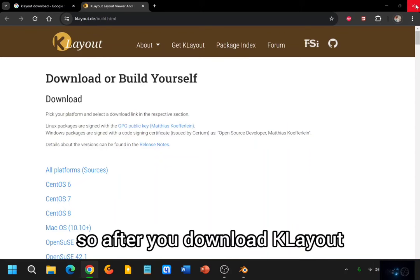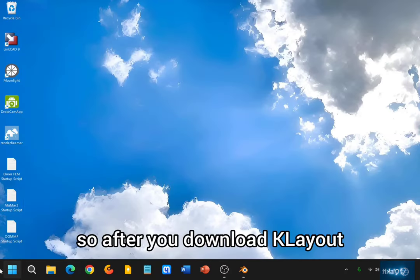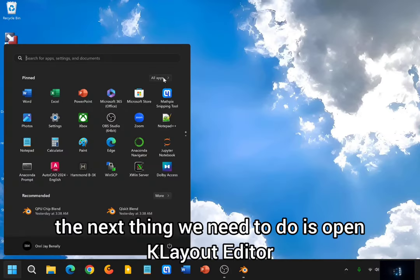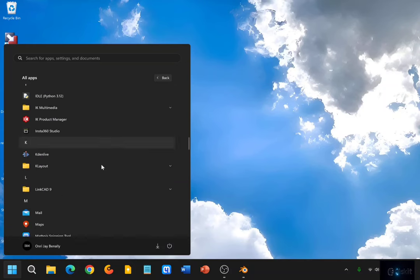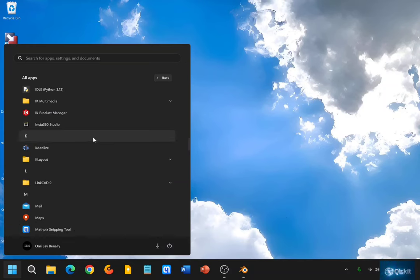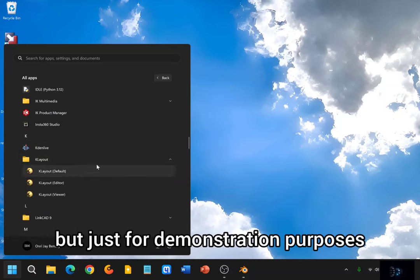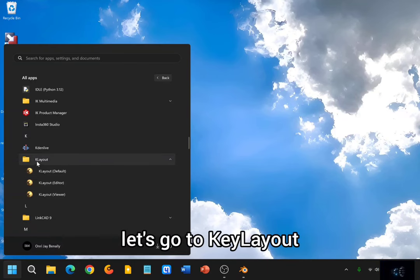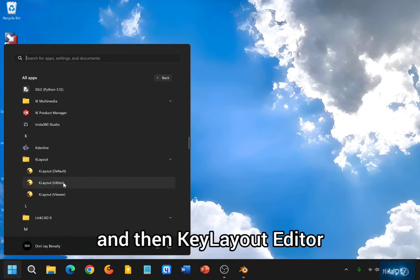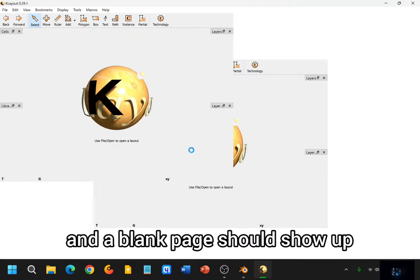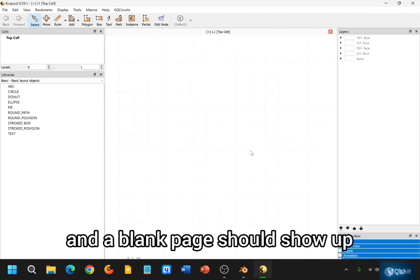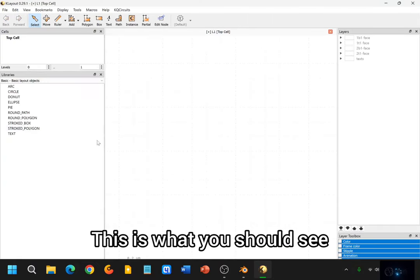So after you download KLayout, the next thing we need to do is open KLayout Editor. I have it on my taskbar already, but just for demonstration purposes, let's go to KLayout and then KLayout Editor. Click on this, and a blank page should show up. This is what you should see.